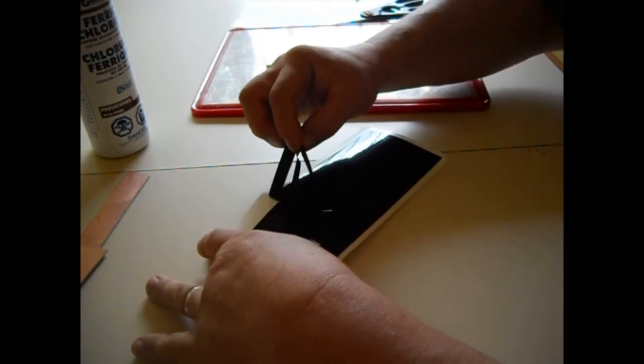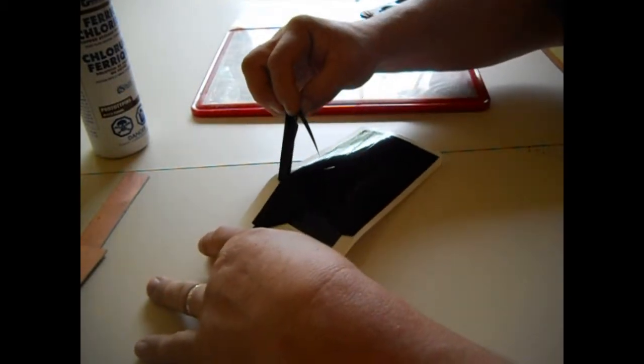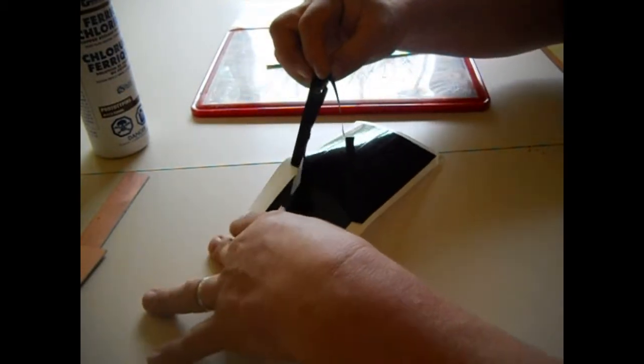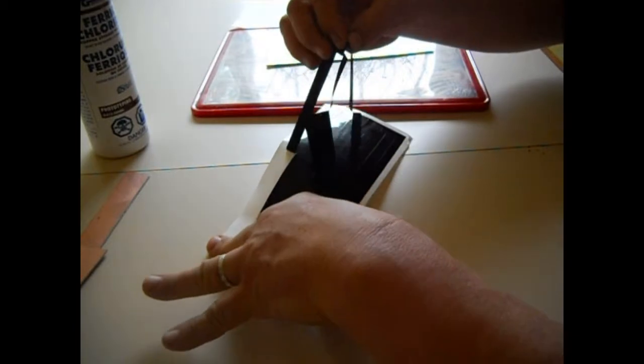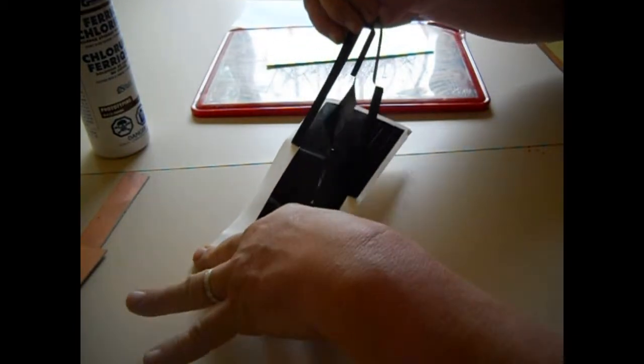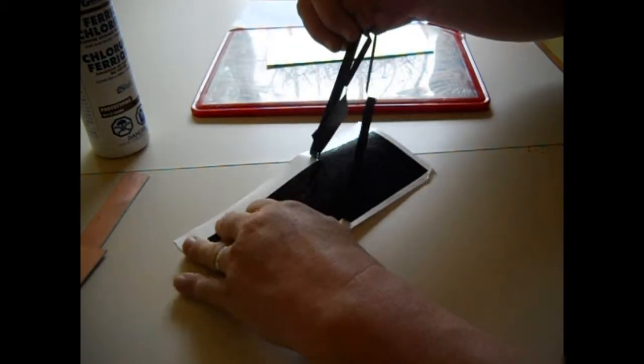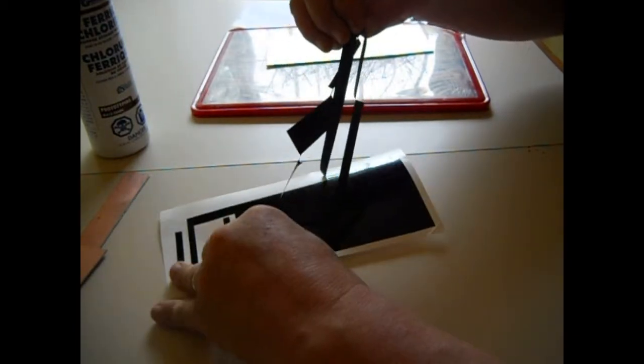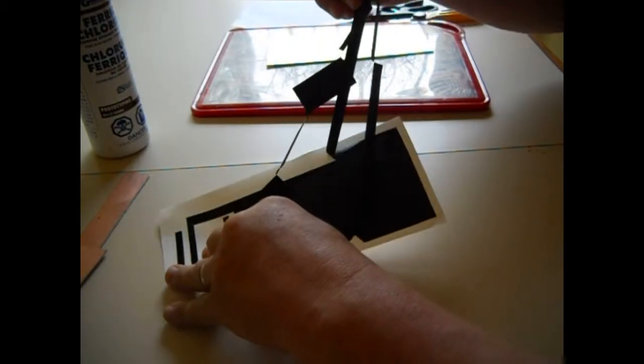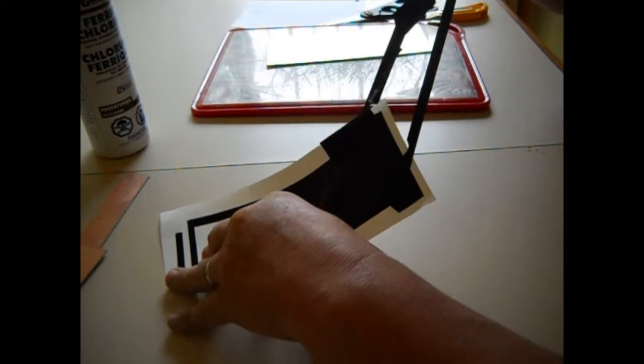You can almost pull this off in one continuous piece if it was cut at the right pressure, which it looks like it was.